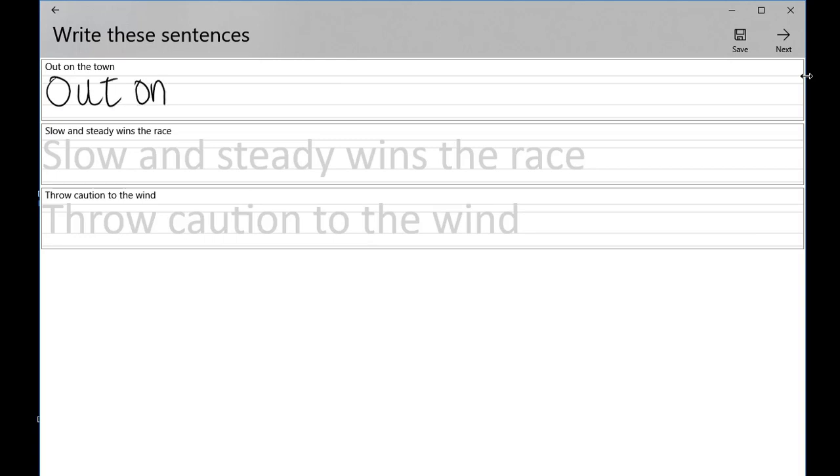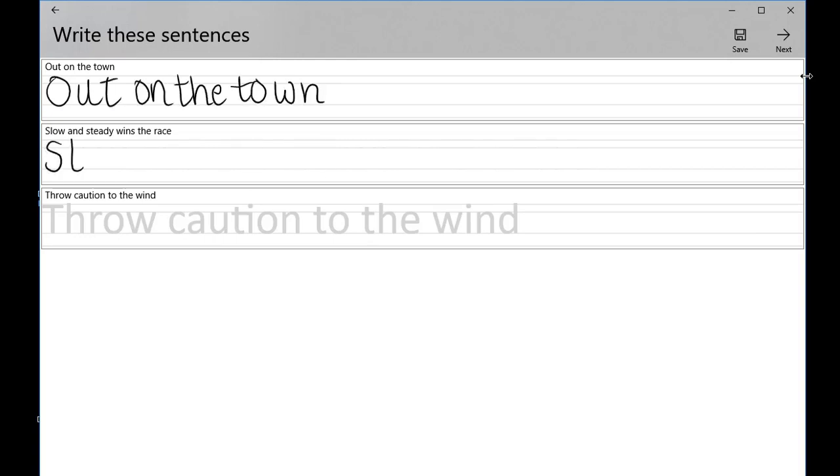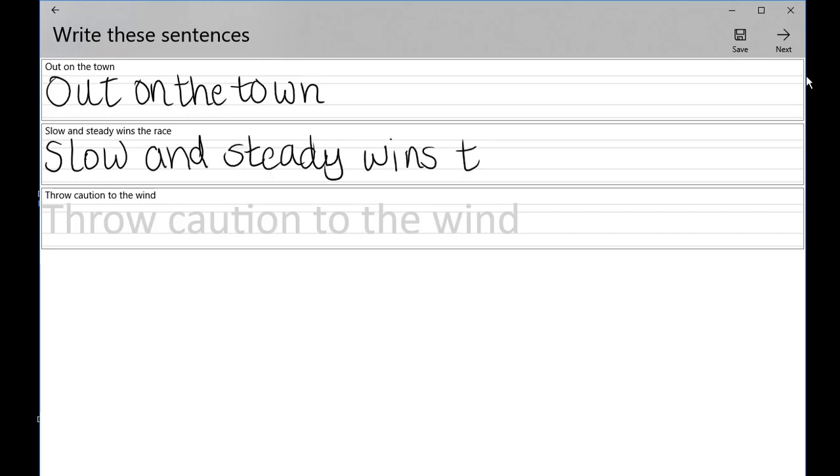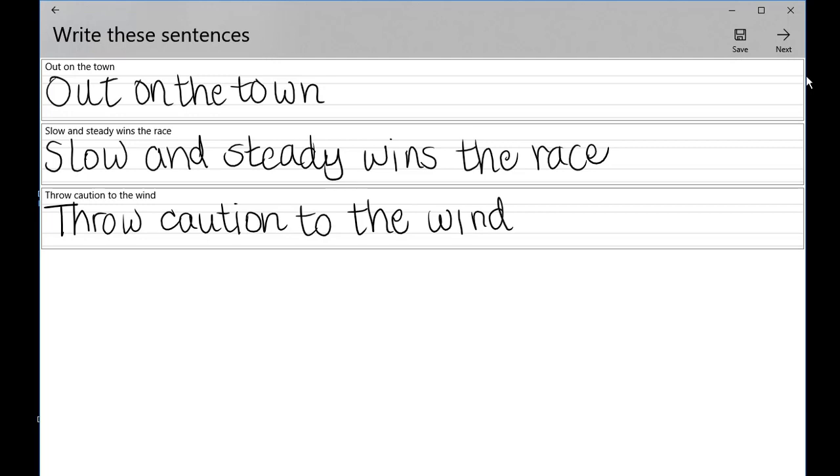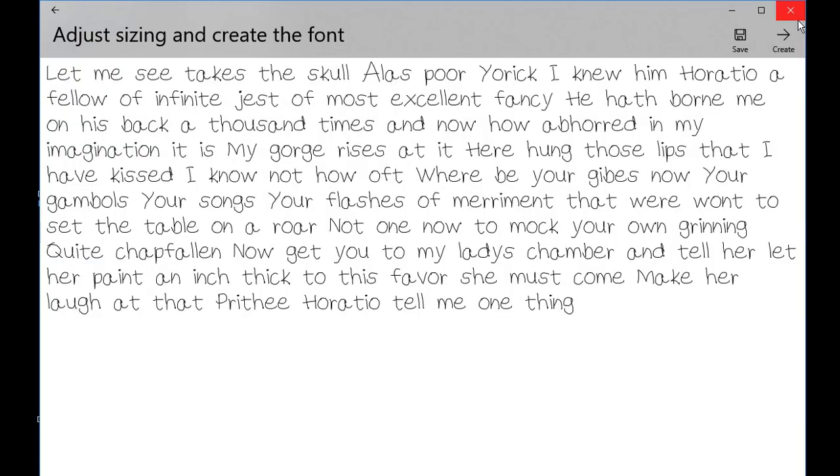The next step is to write out exactly what you see on the screen, but again this is freehand, so just do it in the way that you want the font to look. This gives Microsoft a good idea of how you want this font to look in its final form.